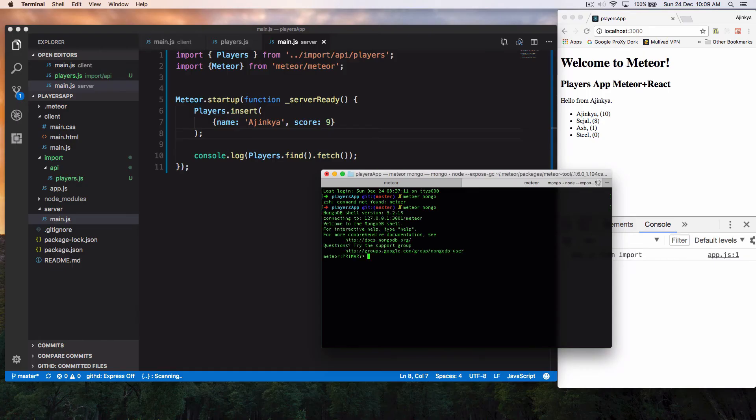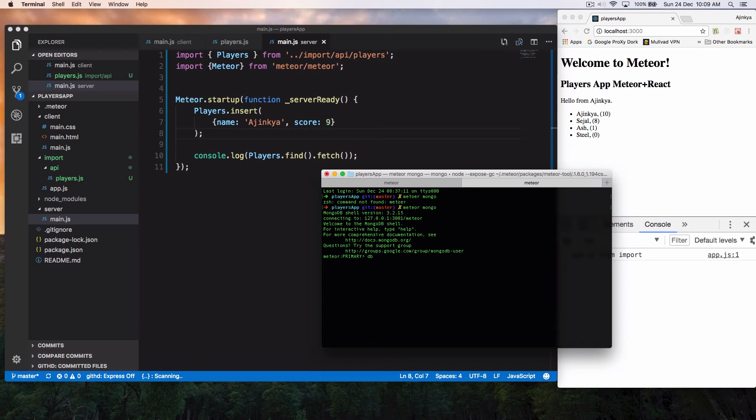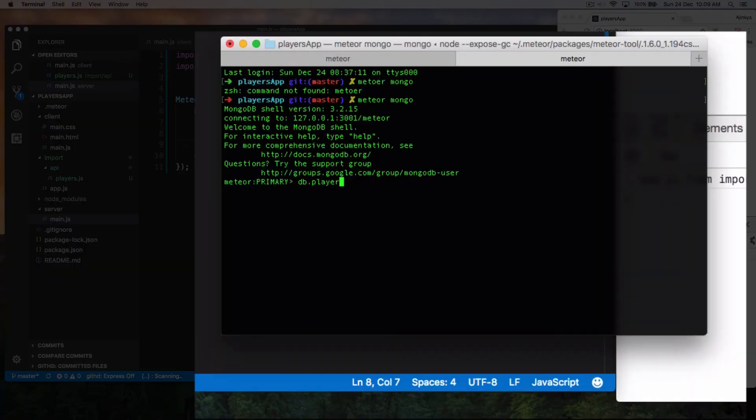All right. Once you're inside Meteor Mongo, okay, and you have access to a variable, global variable called DB. And so inside our DB, we have players, .find. And that's it.